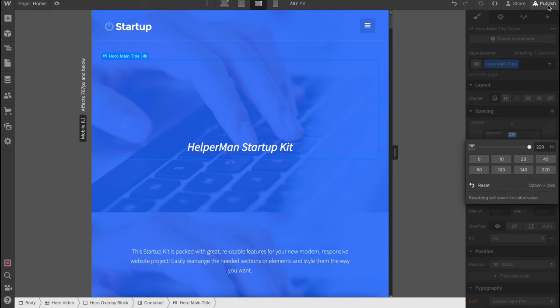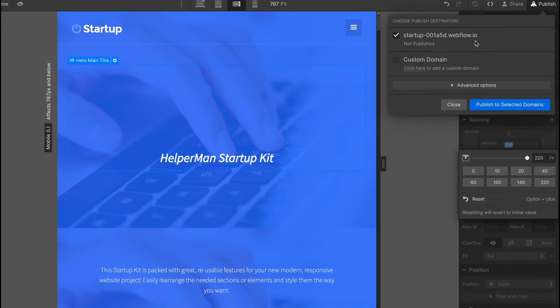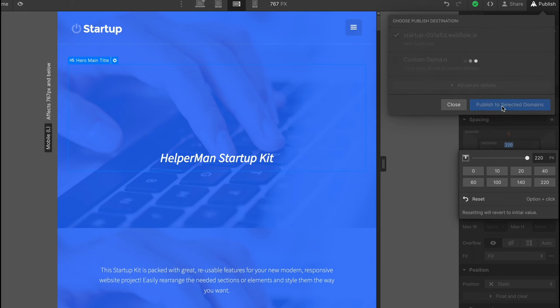In order to publish the website we simply need to click on publish in the right top corner, choose the domain. We can choose the free one or choose custom. I'm going to choose free and just simply click on publish to selected domains.